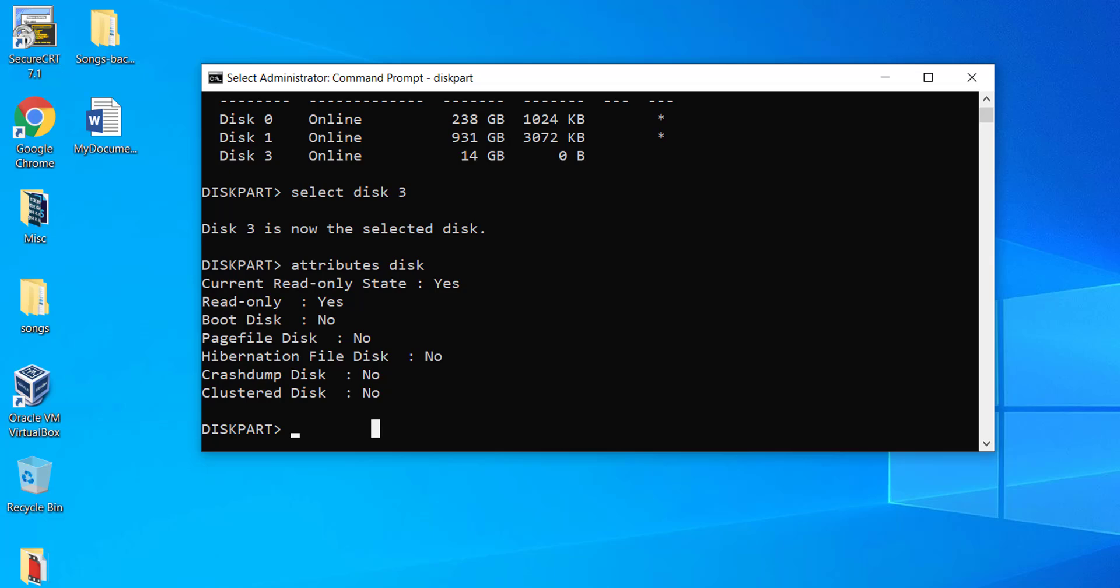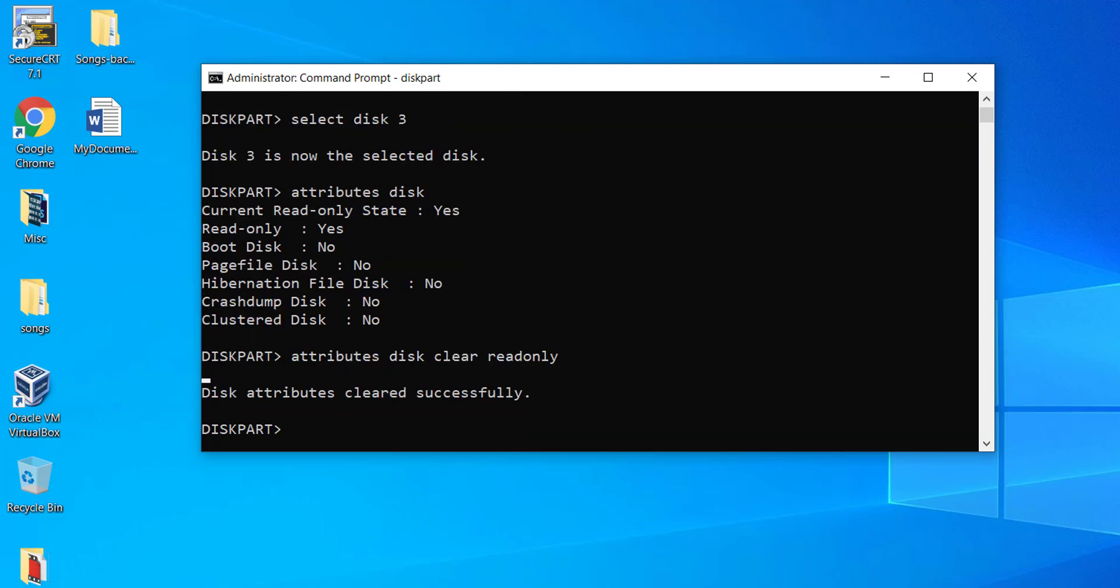To remove the read only or the write protection, type attributes space disk space clear space readonly and hit enter. Make sure you have typed the command correctly. Wait until you get the message disk attributes cleared successfully.